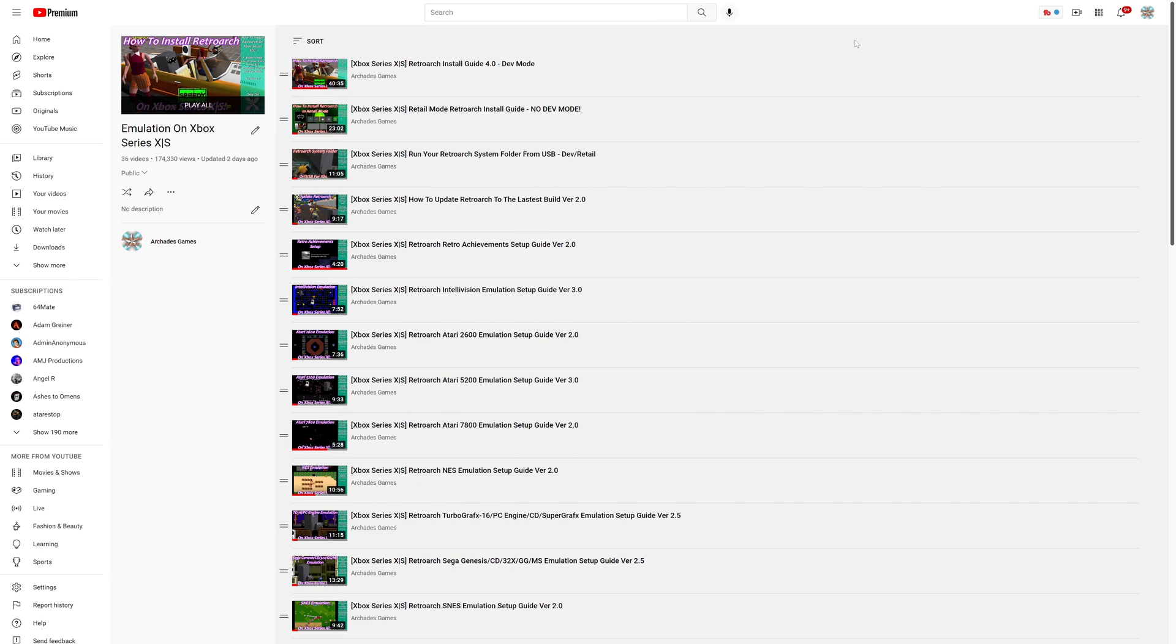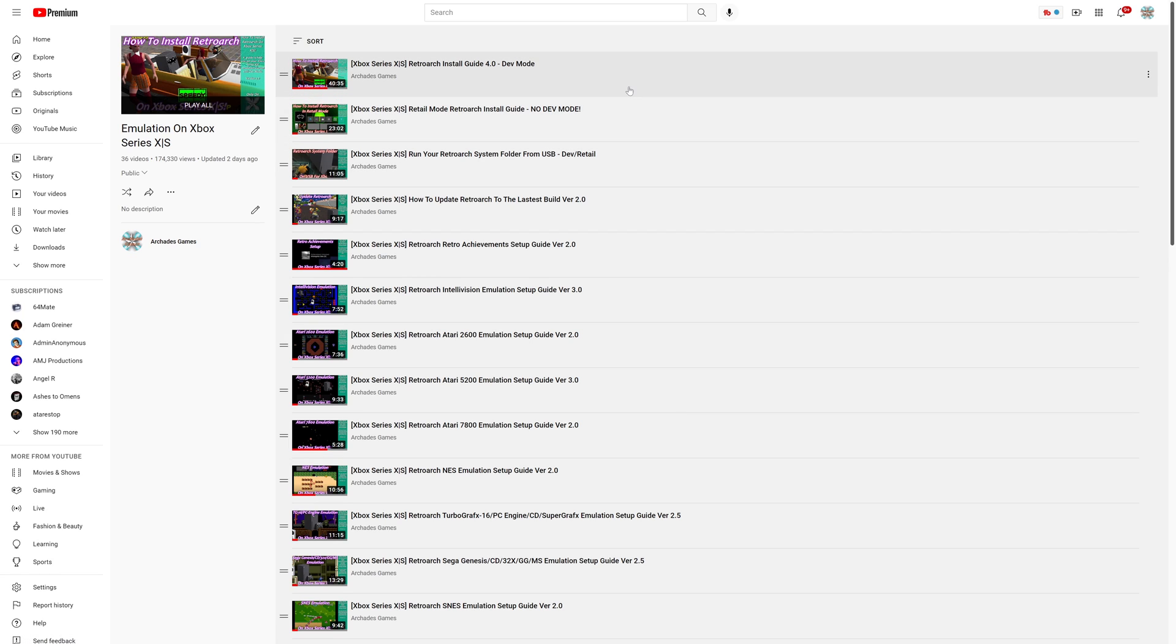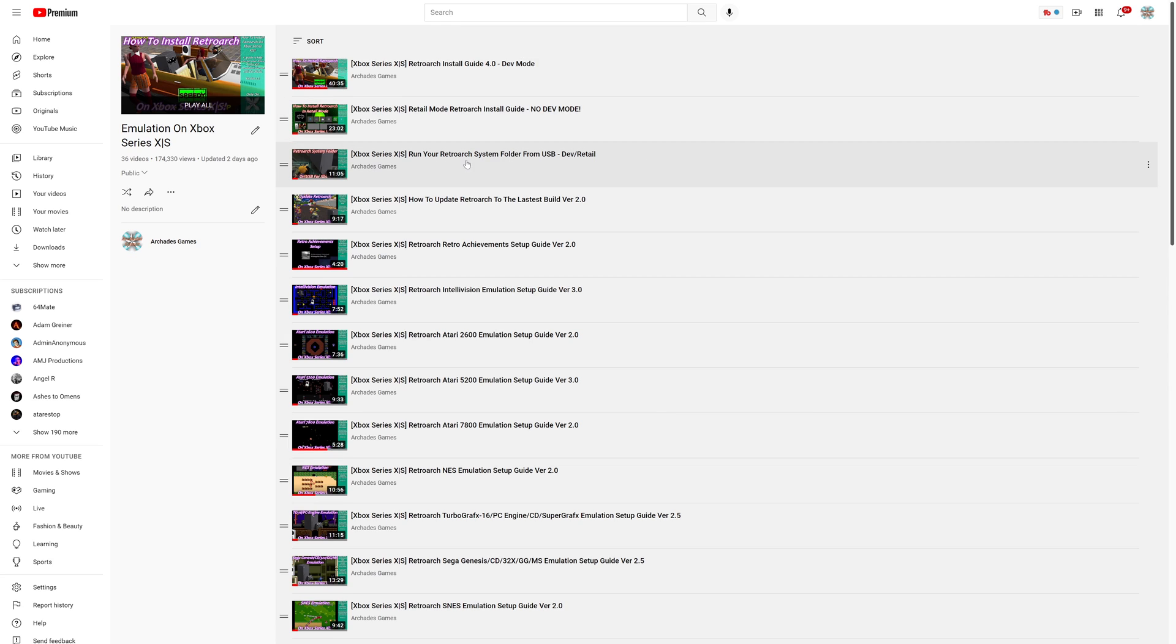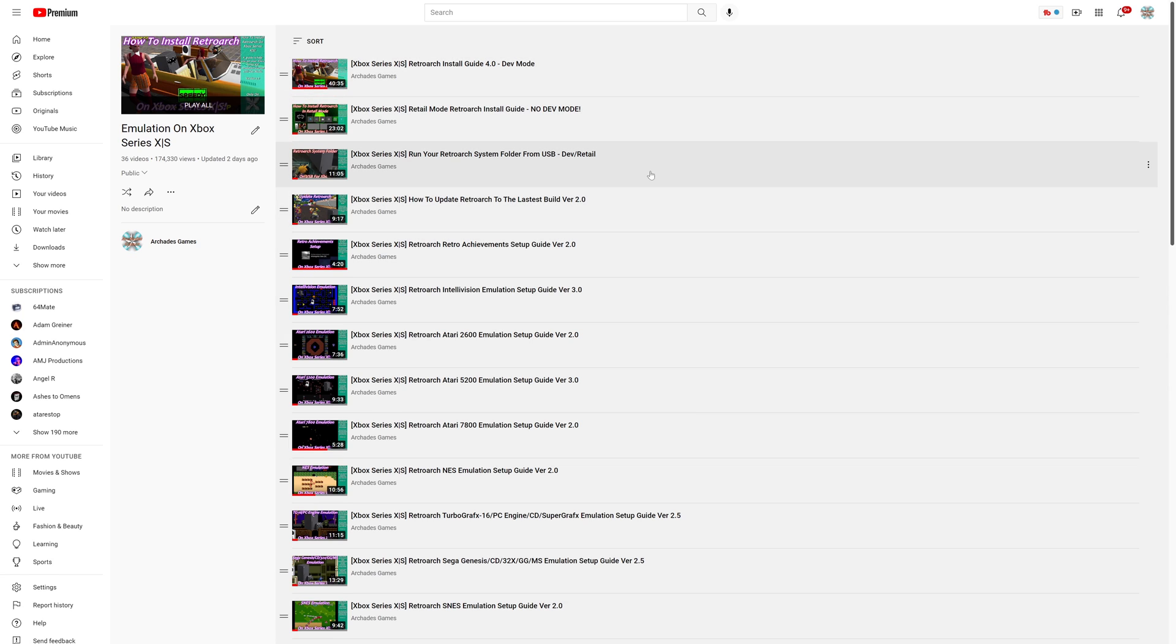So the first step to getting CDI emulation up and running on your Xbox Series X and S version of RetroArch is to install the Xbox Series X or S version of RetroArch. It doesn't matter if it's in dev mode, retail mode, doesn't matter. But you might also be interested in moving a lot of your important folders over to USB for easier update to the latest builds. Link to this playlist will be in the description below. Get RetroArch installed, get it set up, and then continue along with this guide.